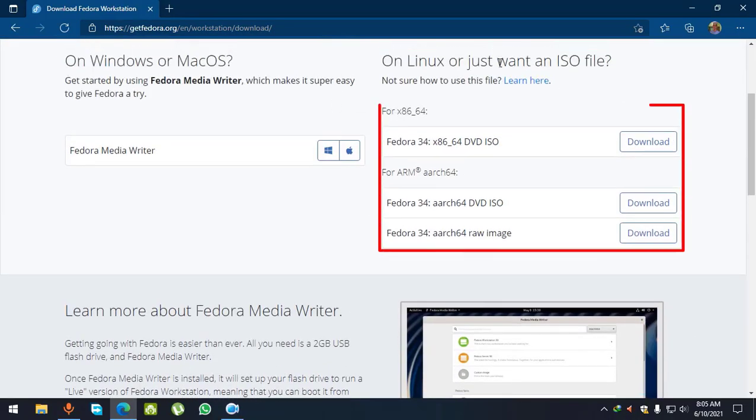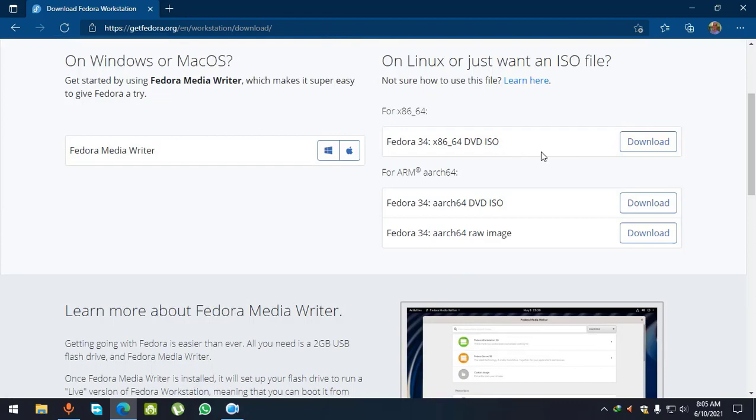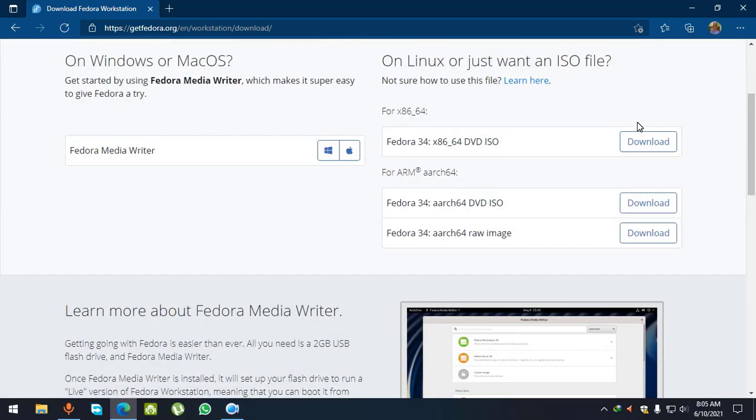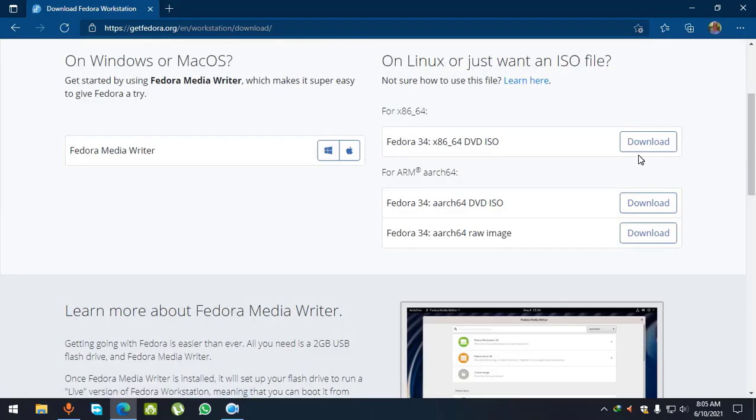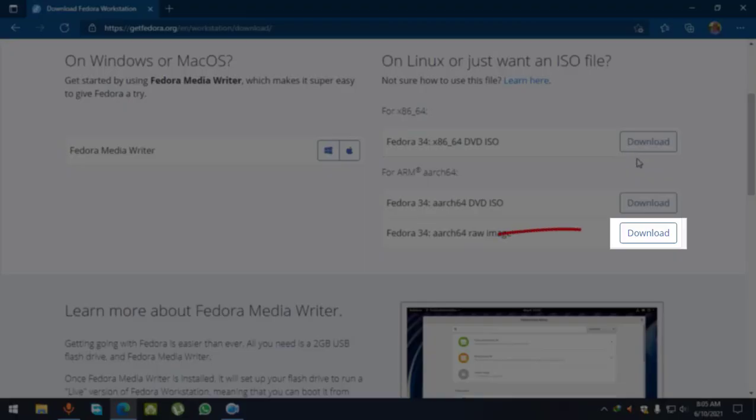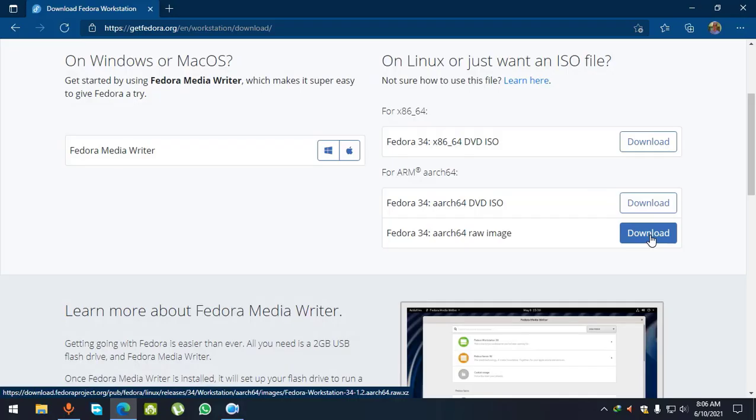In this section, you have to select which version you want to download. If you want to download the 32-bit version, click on this link. And if you want to download the 64-bit version, click on this link. Make sure that you do not click on this link because this is not an ISO image file.